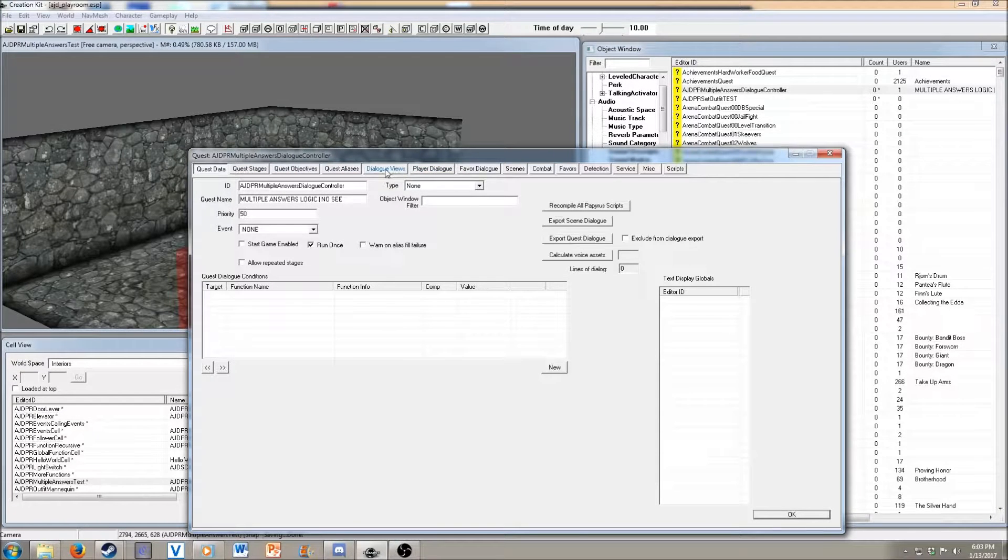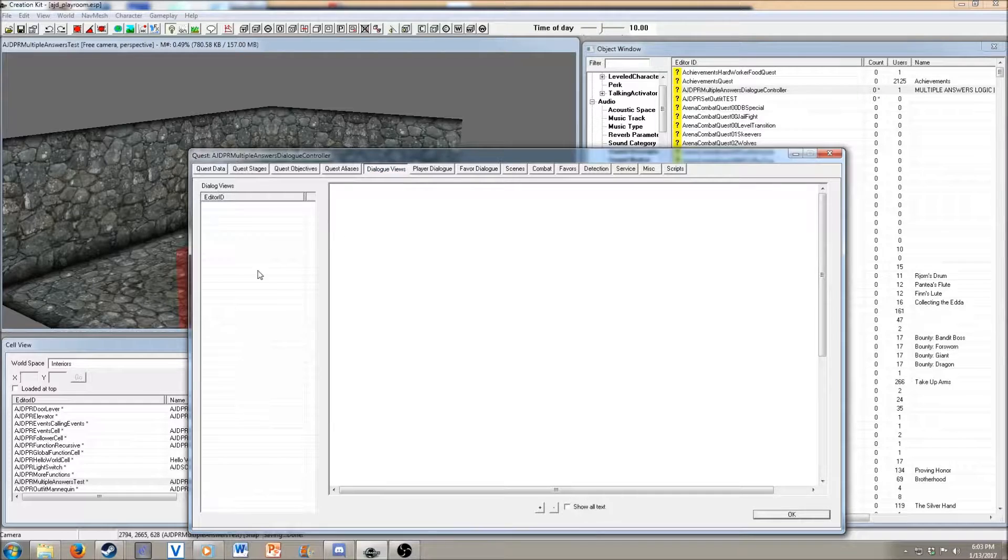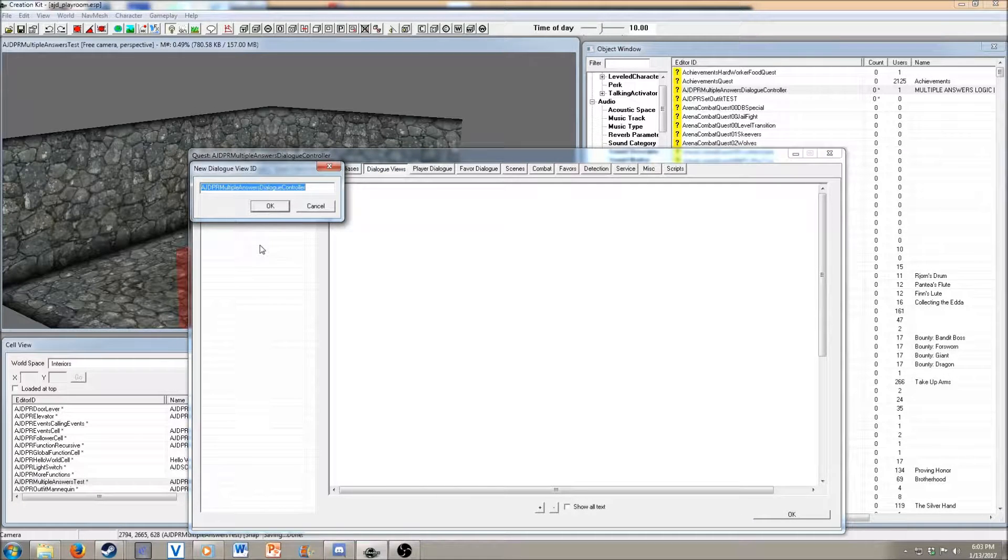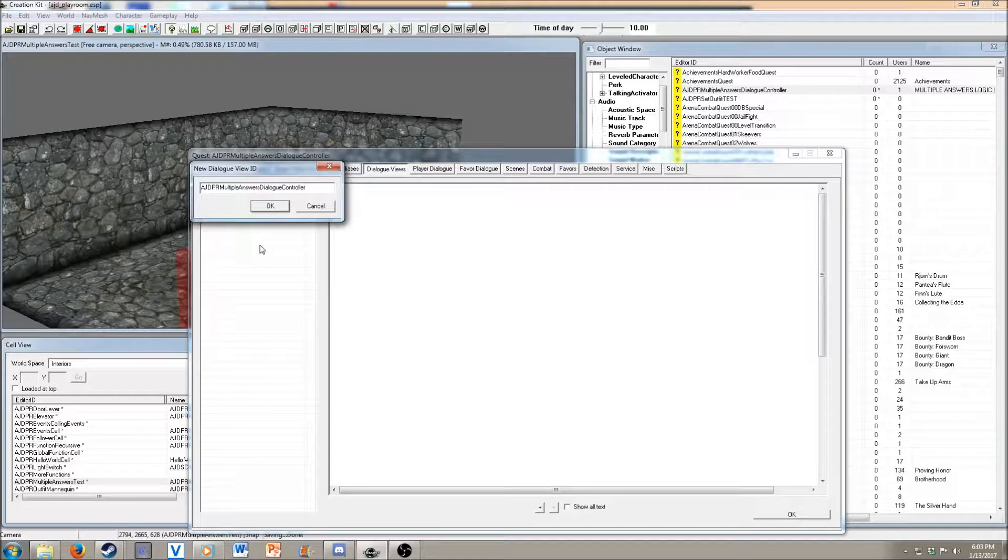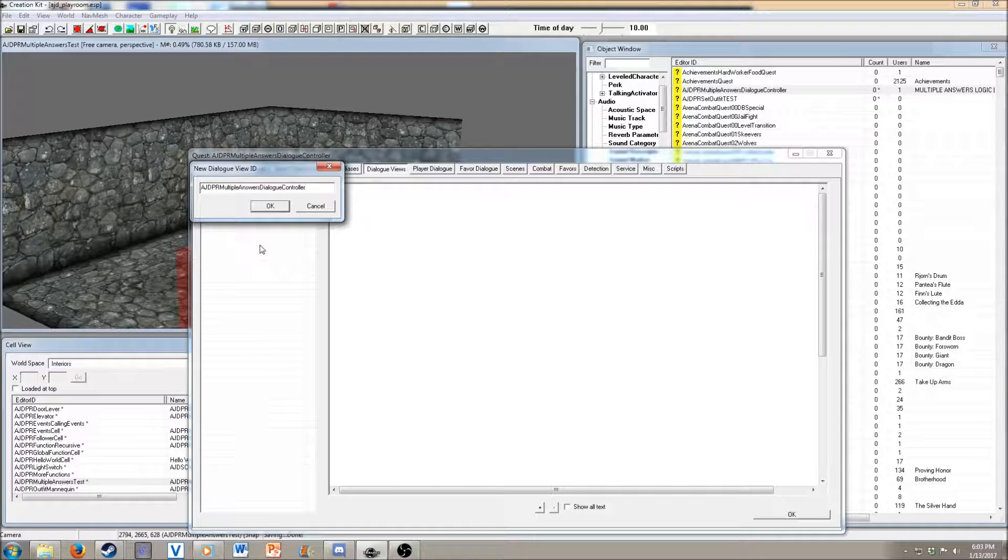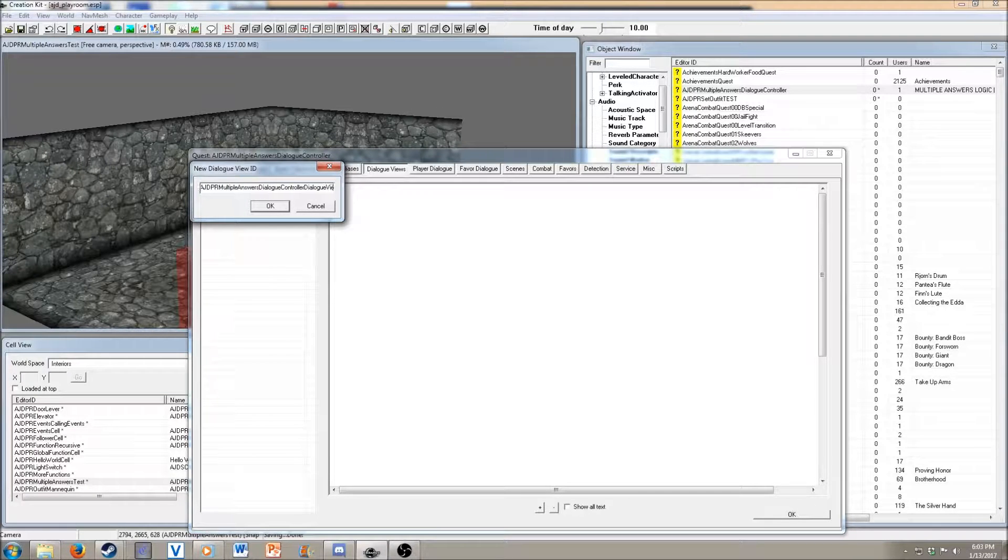What we want to do is go to the dialogue views. I don't have a view yet, so let's create a view. This is going to be just dialogue view.